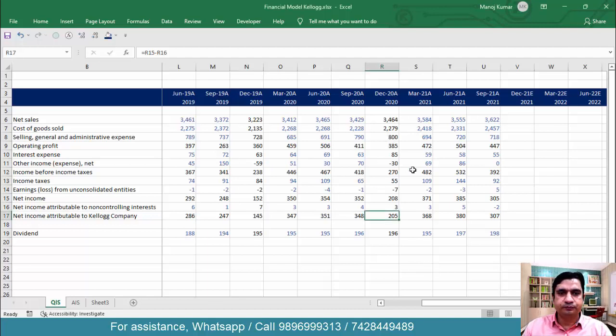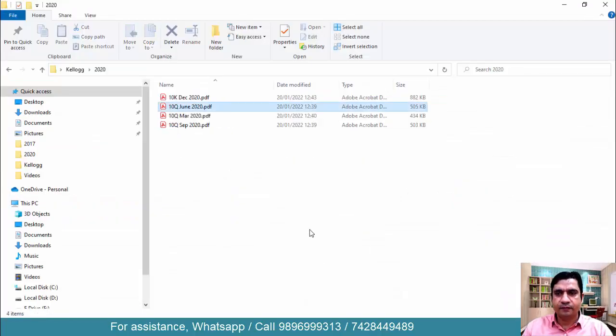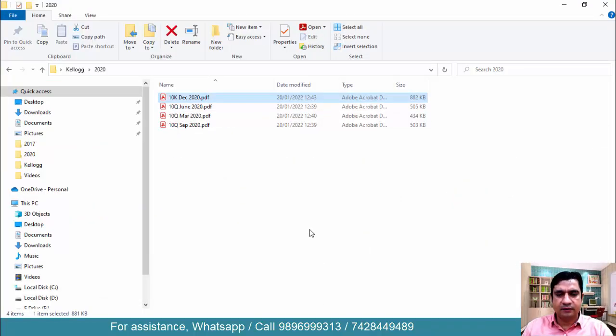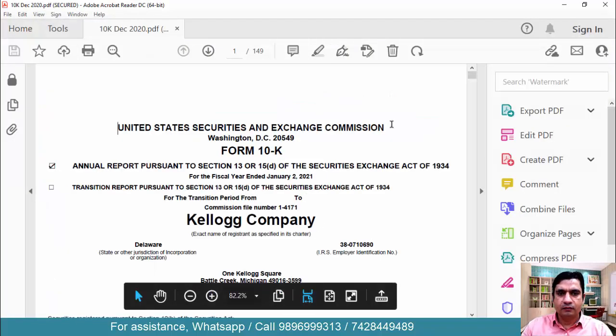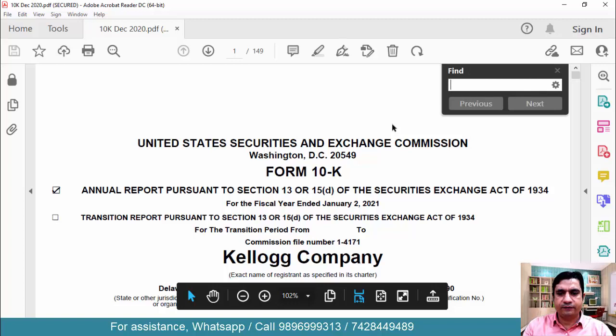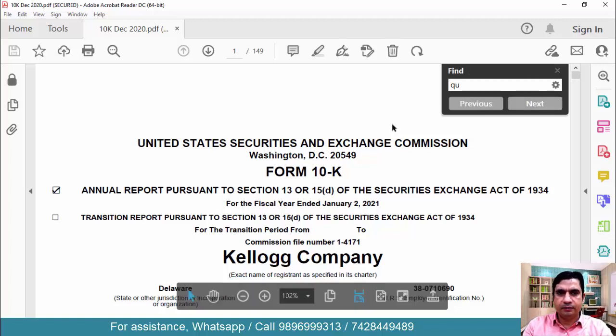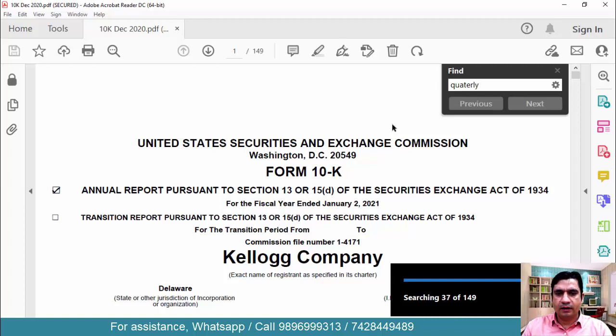So what we have to do? We have to go to the annual report of 2020. This is the annual report. So control F and here you have to type quarterly. Enter.